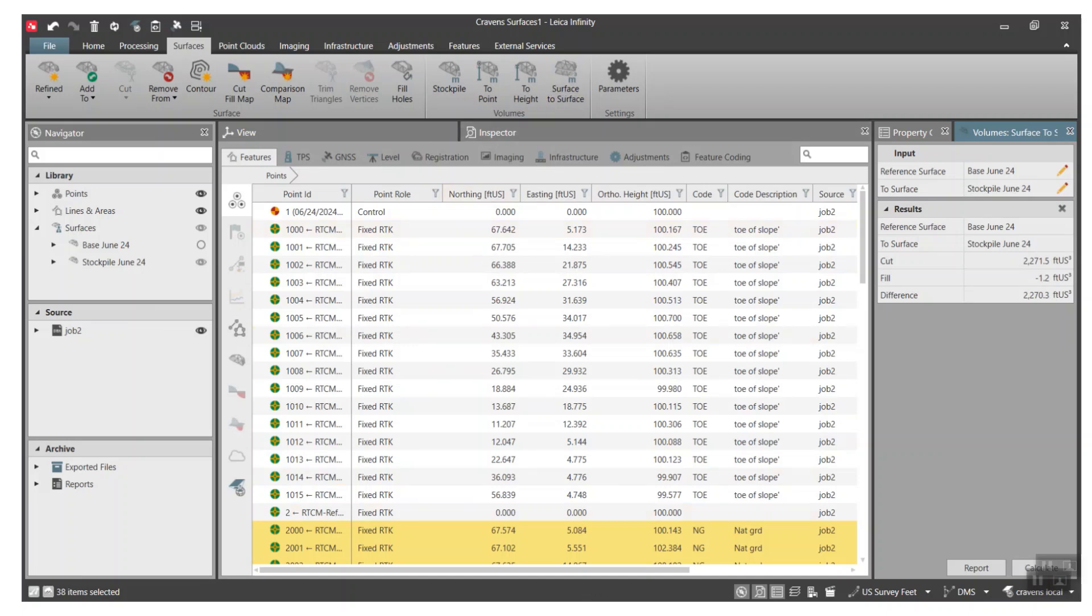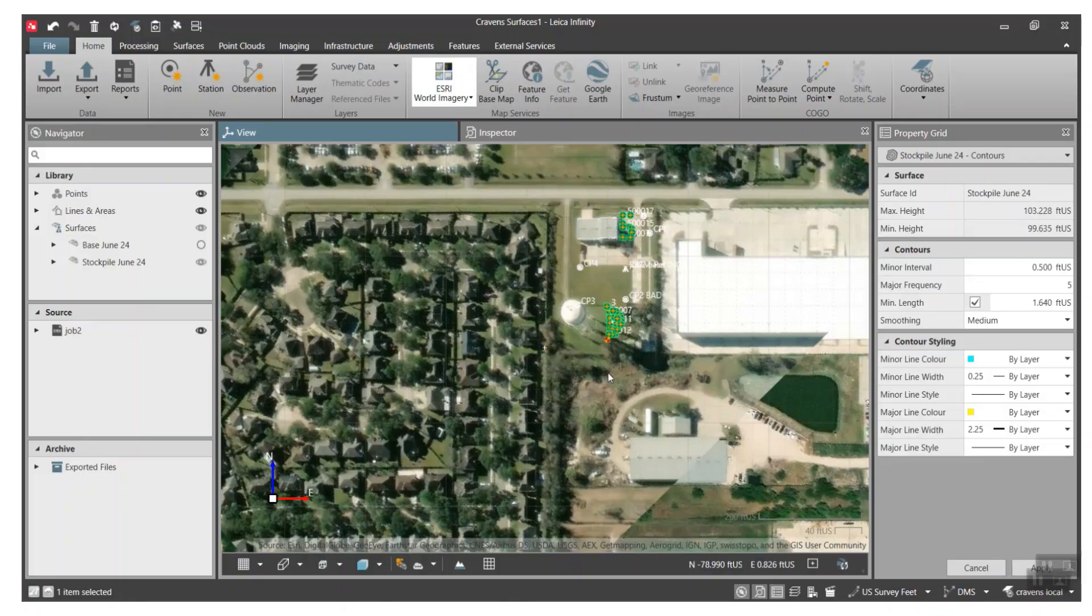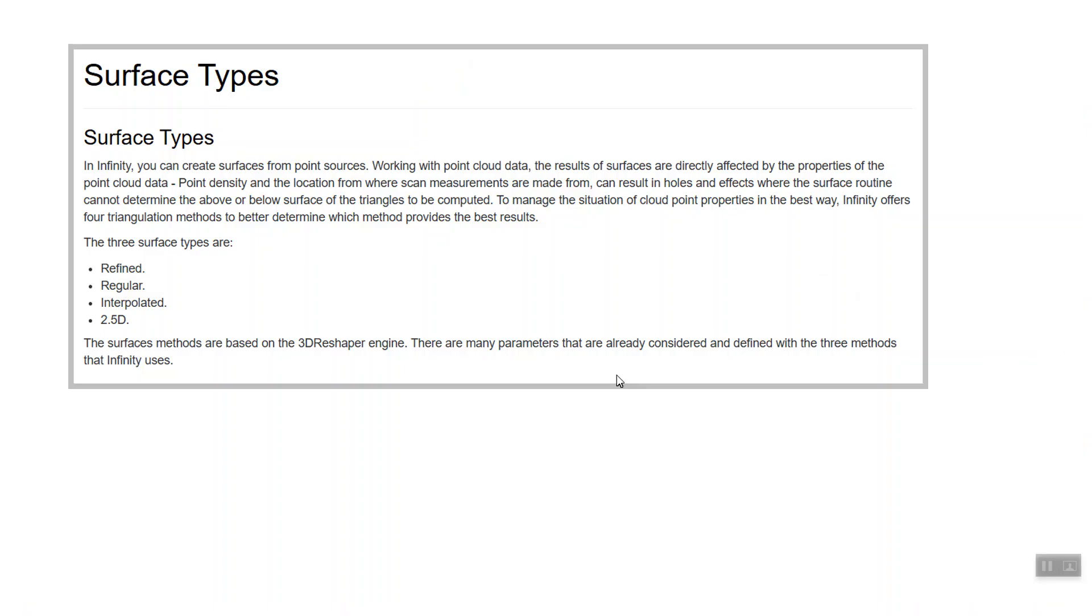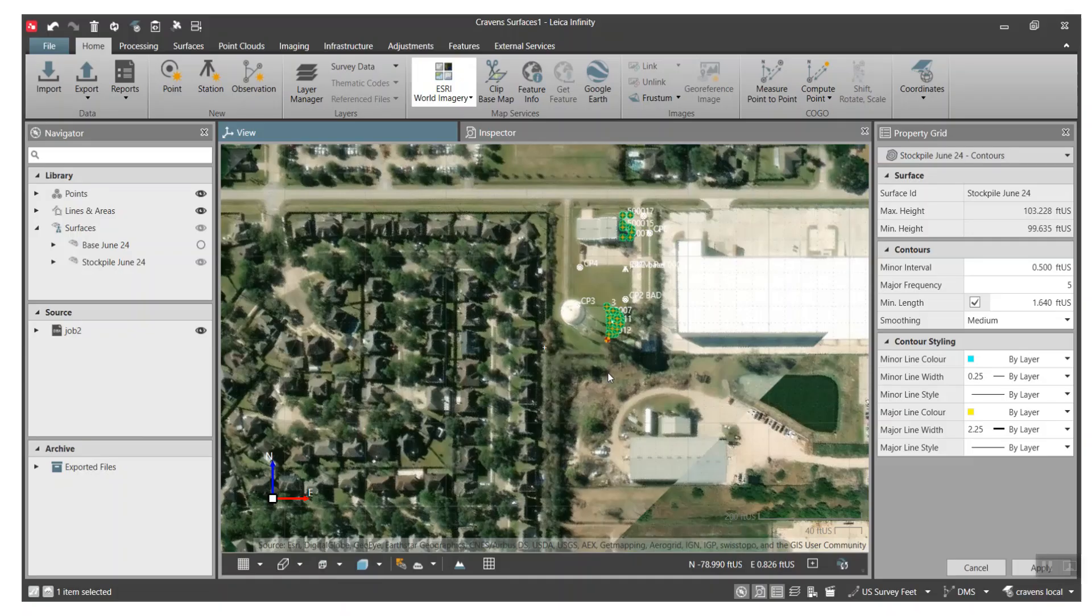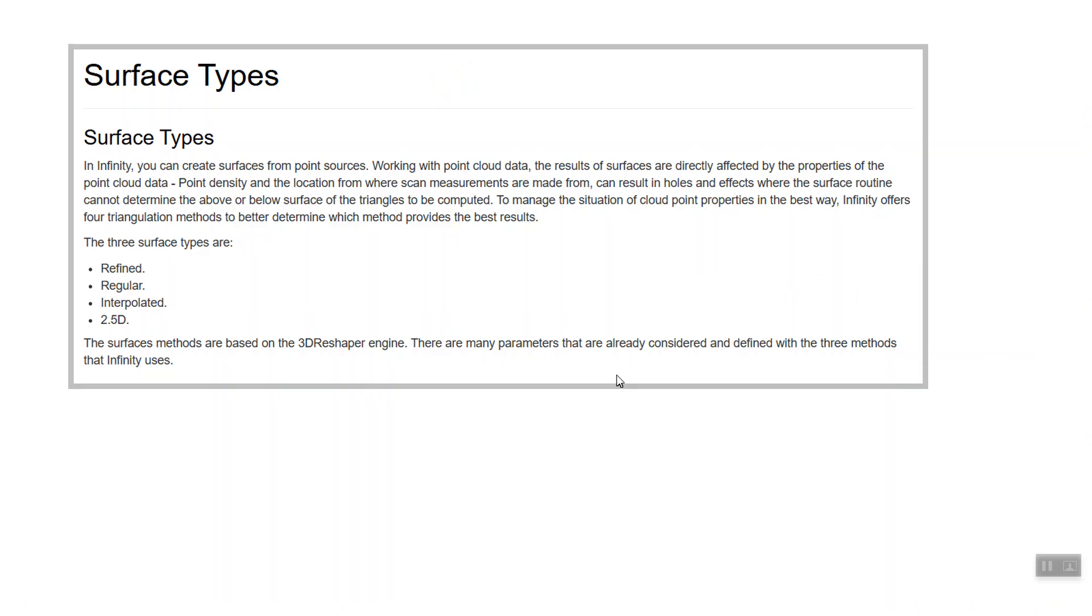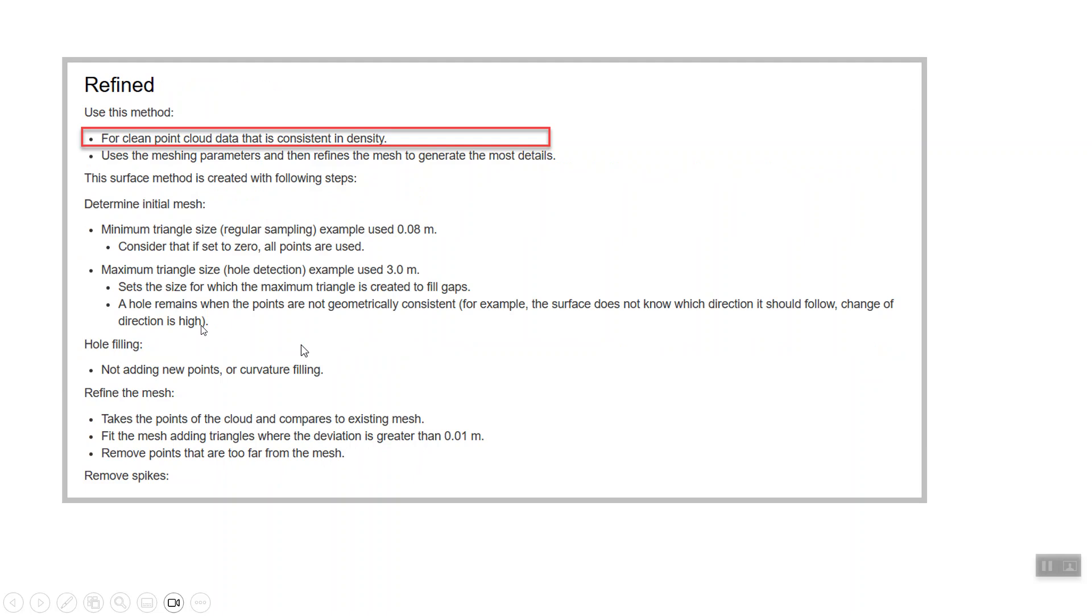All right, we'll get back to Infinity. Once again, we went over the different types of surface types that were available, and there's four of them: refined, regular, interpolated, 2.5D. So once again, refined is for very clean point cloud data. Here's some more in-depth from the manual, so you want to read a little bit deeper into it. This goes into why you would want to use this refined option.